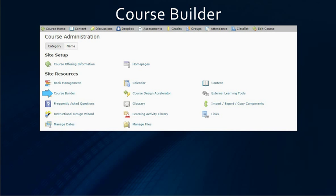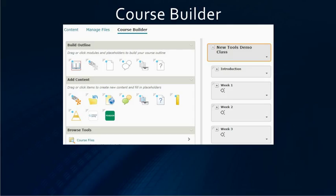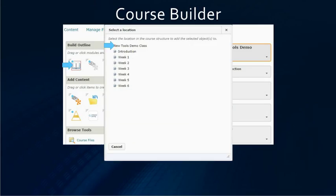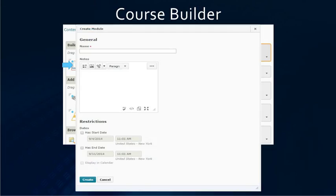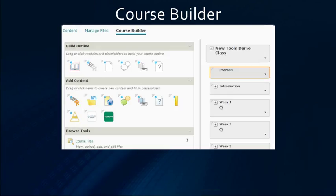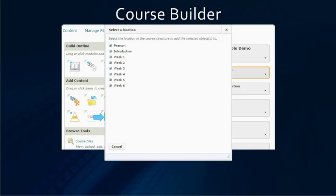To use the course builder, you go into edit course, then course builder. When you're in the course builder, you have to create a module for the items to go into. You tell it where you want it, give it a name, and create it. Now we have the placeholder.